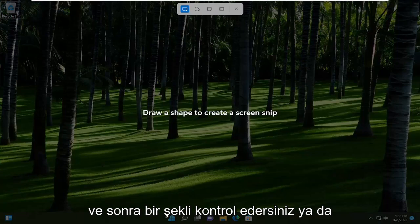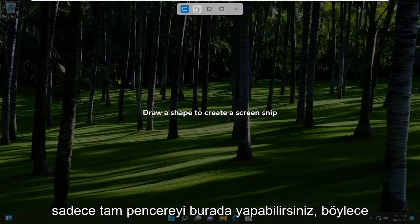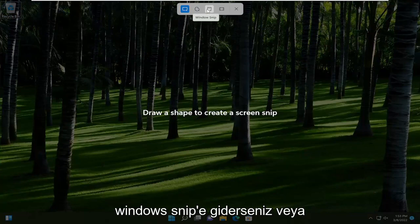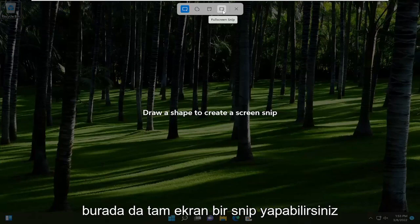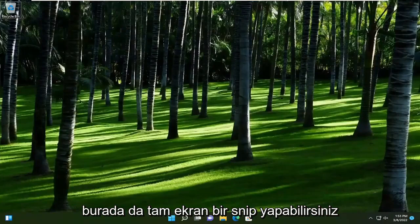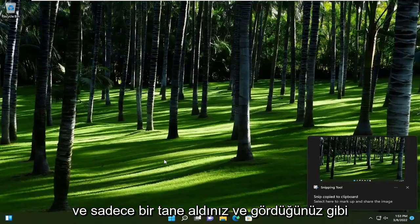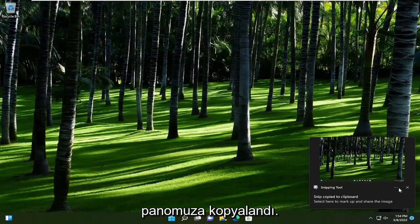And then you can draw a shape, or you can just do the full window here. So if you go to Windows Snip, or you can also do a full screen snip here as well. And you just took one, and it's been copied to our clipboard, as you can see.